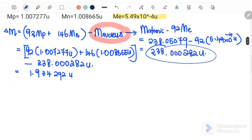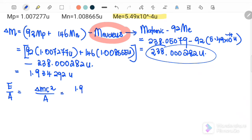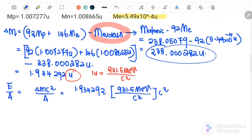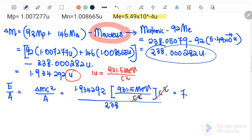We use the mass defect to find the binding energy per nucleon. Binding energy equals delta m c squared. Substituting 1.934292u and converting u to 931.5 MeV/c², the c squared terms cancel. Dividing by the number of nucleons, which is 238, the binding energy per nucleon for uranium is 7.57 mega electron volts per nucleon.